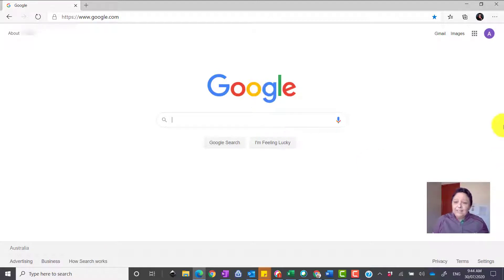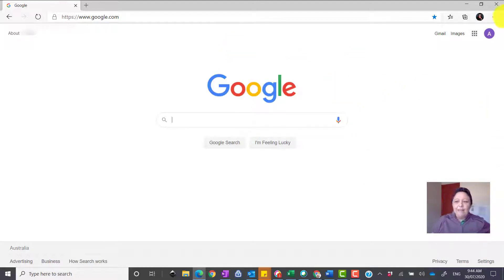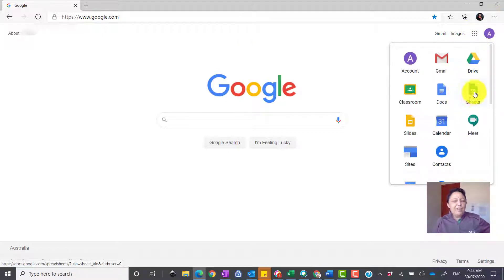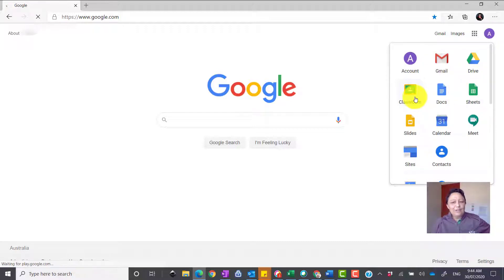So let's get started. The first thing we need to do is click on our Google Apps access. This time we want to go to Google Sheets, but before we do, I suggest you go to Google Classroom.